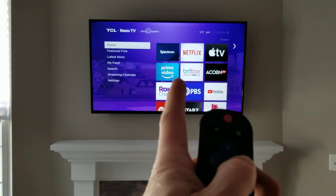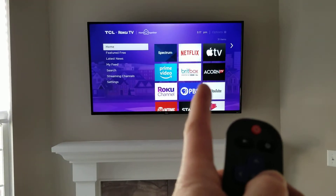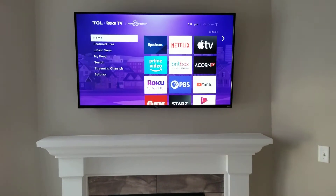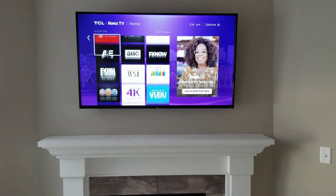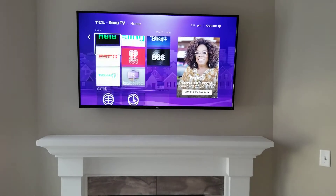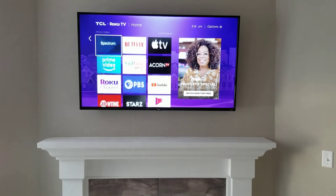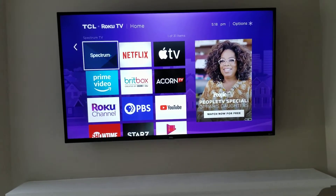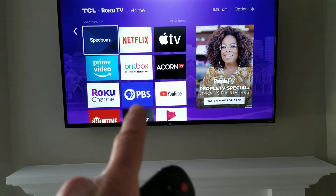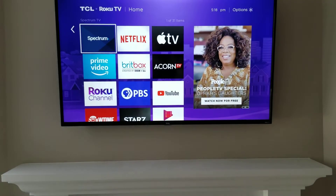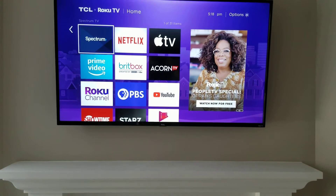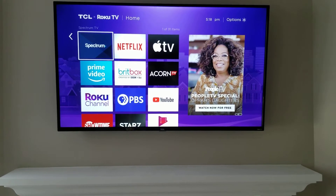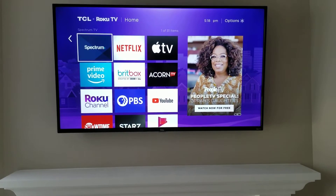You have the various apps for Spectrum, Netflix, Apple TV, Prime Video, BritBox, Acorn TV, Roku Channel, PBS, YouTube, etc. There may be some apps further down in the list that you don't use and they could be removed if you want. The first nine apps are in the same spot on both this living room TV over the fireplace as well as in the bedroom, so both TVs are set up the same way.